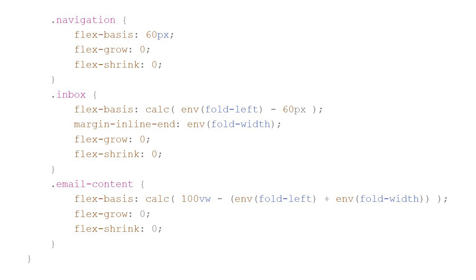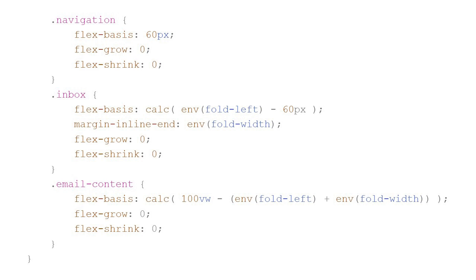And then on some devices, we have that mask or that fold that is covered by part of the device hardware. So we need to add a margin after the column. So we go on to use margin in line end with the environment variable fold width, which will identify that gap. And then finally, for our email content, the email content should grow to fill the rest of the space. But to demonstrate how to calculate the width of the second display region, we'll manually set the width here.